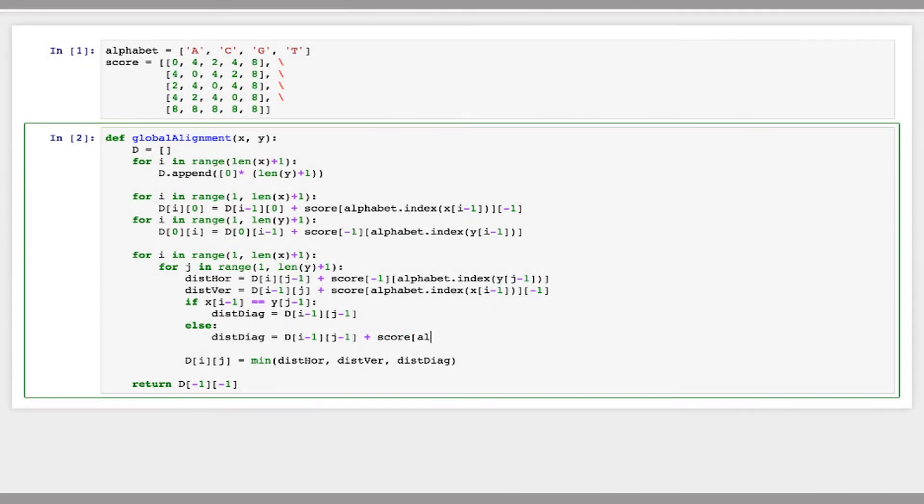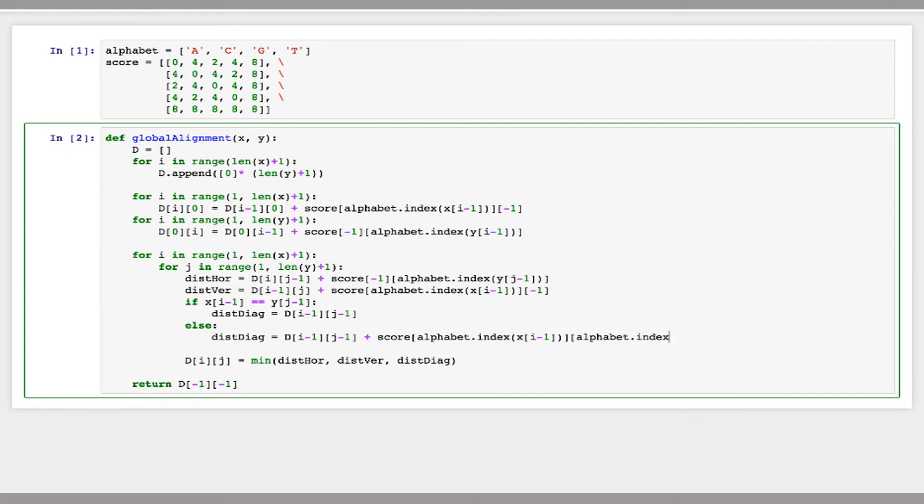Now for the diagonal distance, this penalty will be the score for a mismatch between two characters. So we'll just calculate the mismatch between the current characters in X and Y. Just like that.